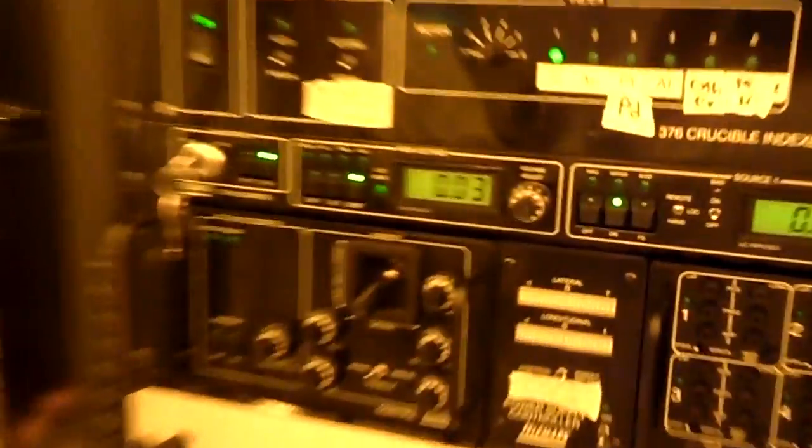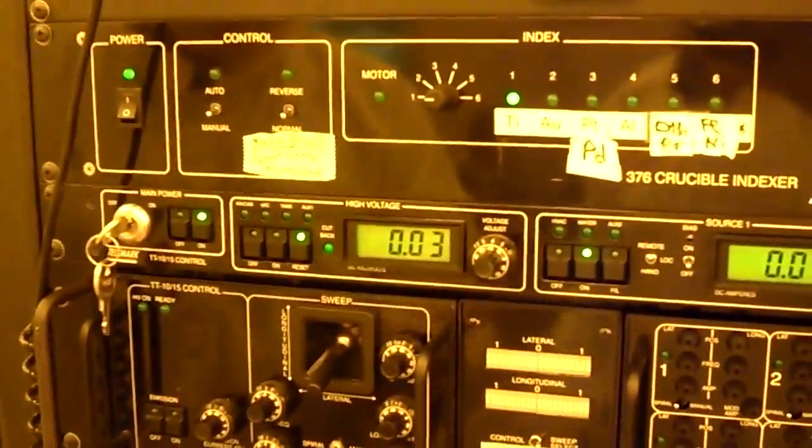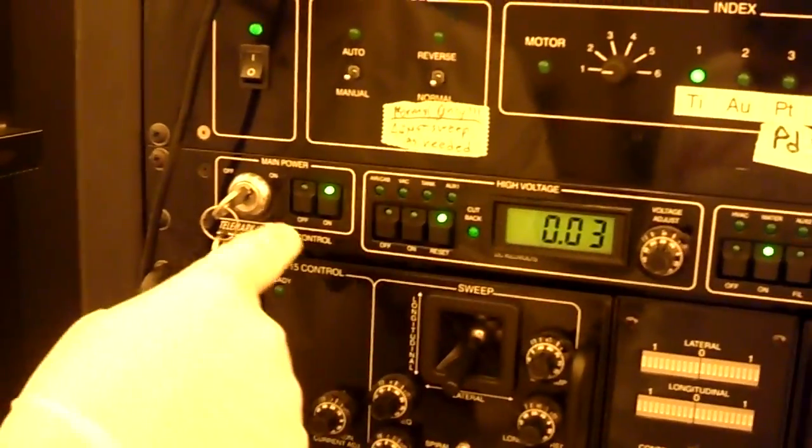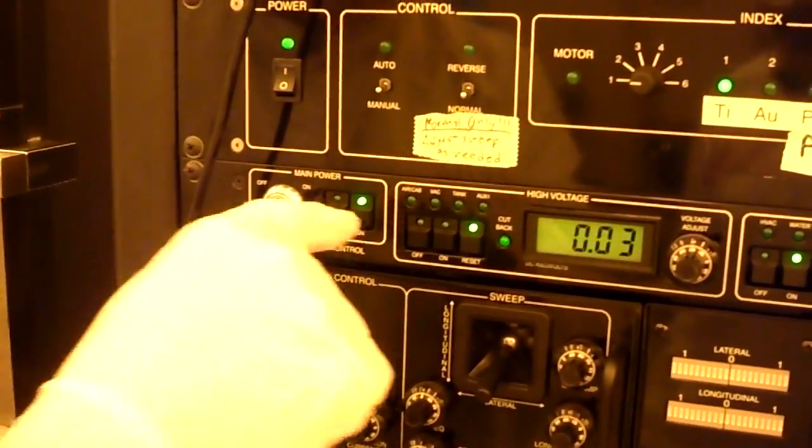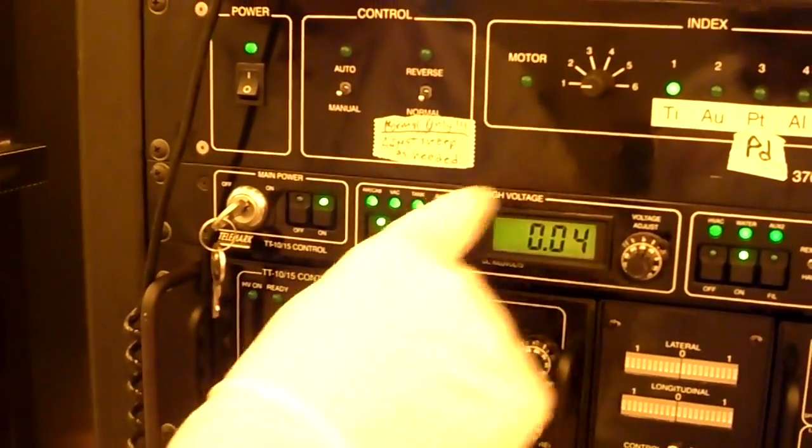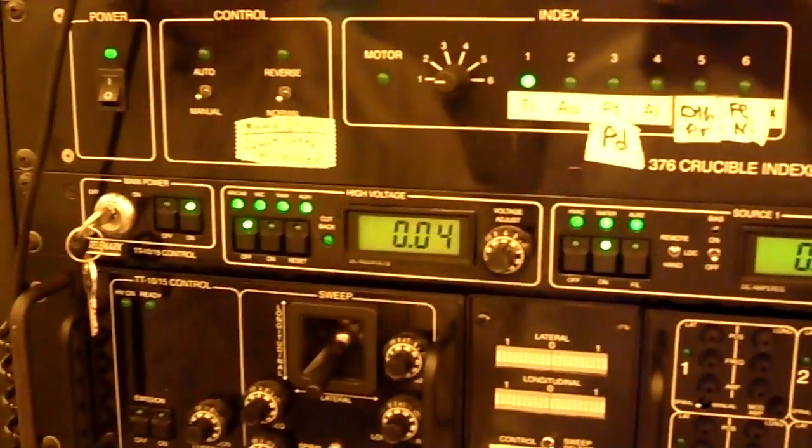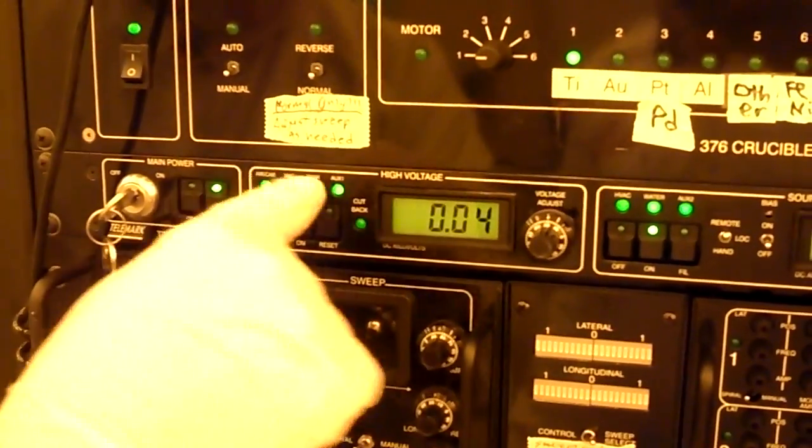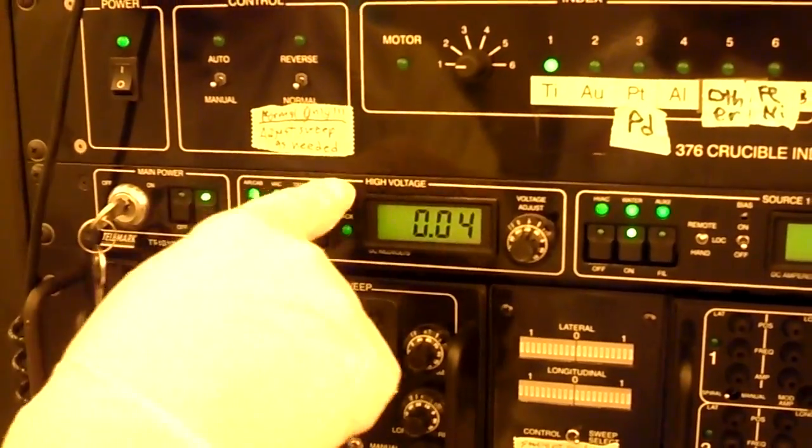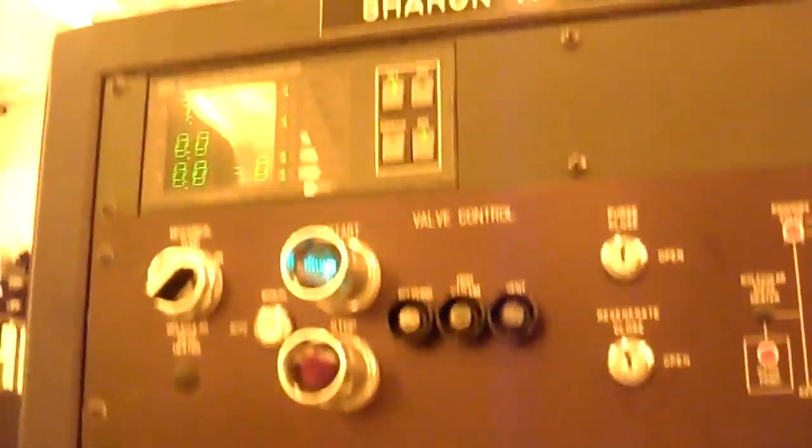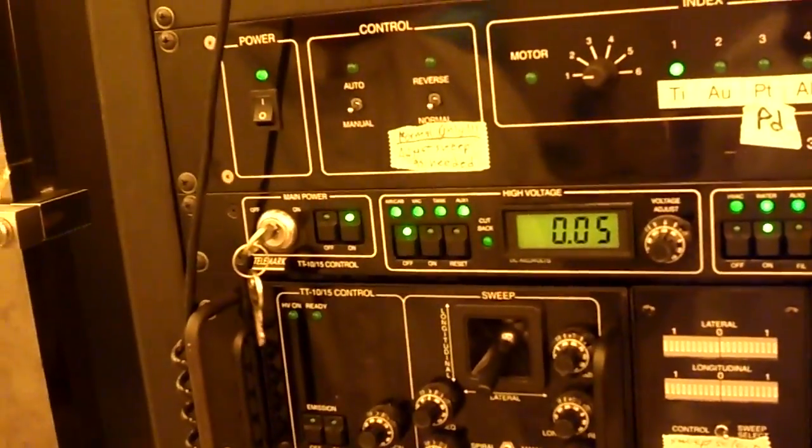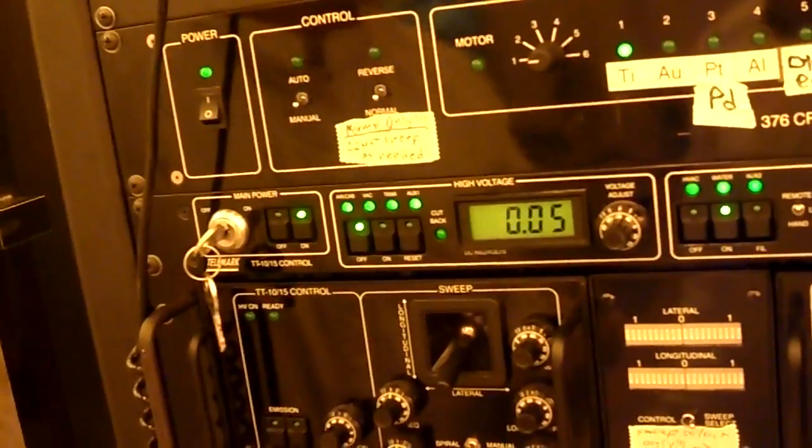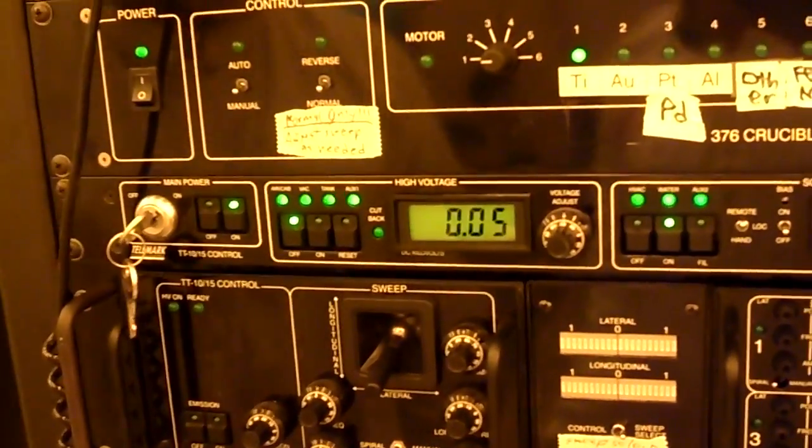All right, so the next thing is we actually turn the high voltage part on, which we do. We've gone on, on, on, reset, and what that does is that checks all of the safeties. Water is flowing. Air is flowing where it ought to. The vacuum is good enough. If the vacuum gets above about 5 times 10 to the minus 5, the high voltage will cut out, because you might be vented or something, in which case it shouldn't be running.